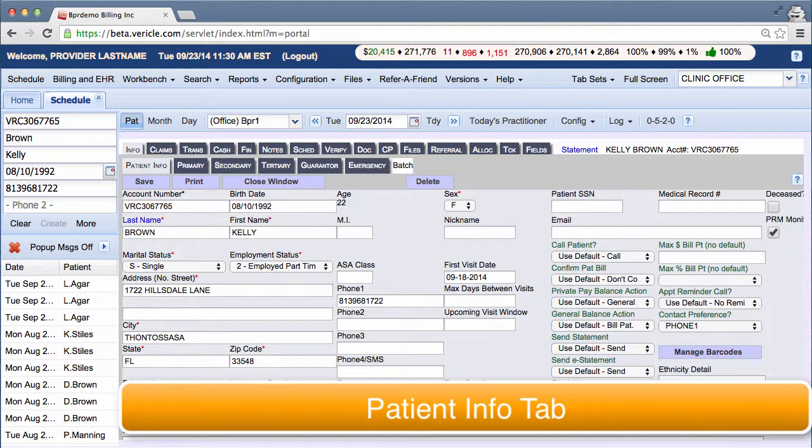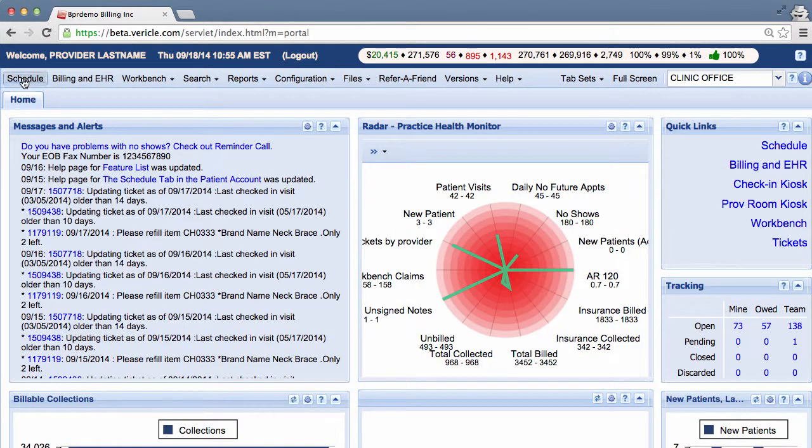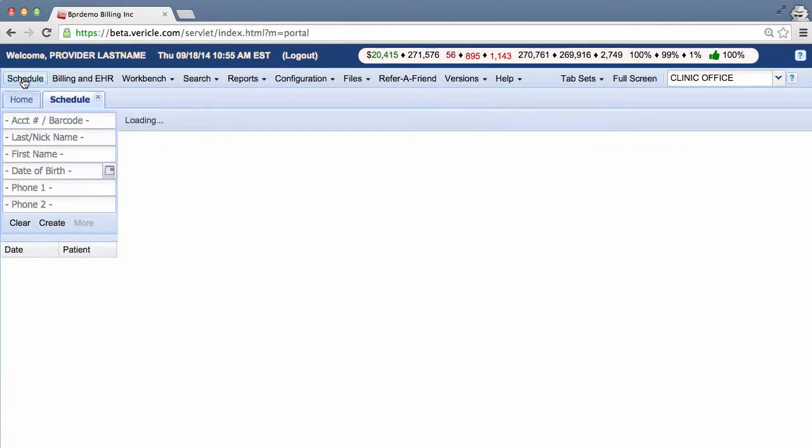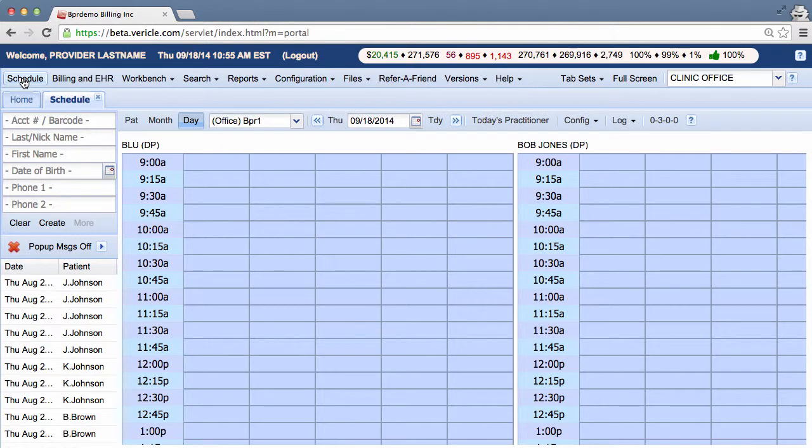Let's begin our discussion of this tab by creating a new patient. To create a new patient, you're going to want to click on schedule. Okay, great.